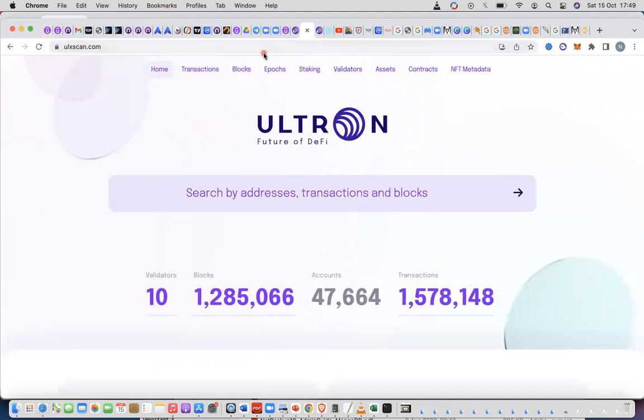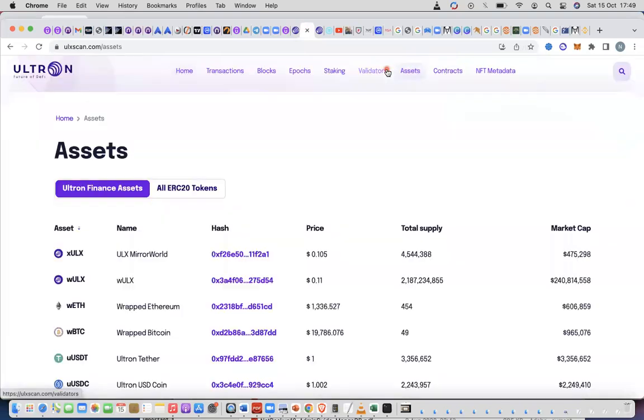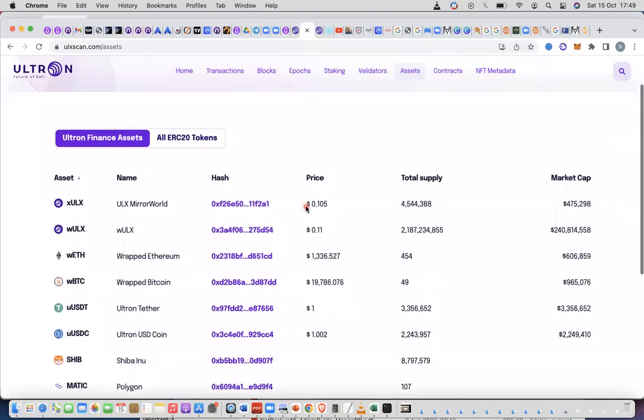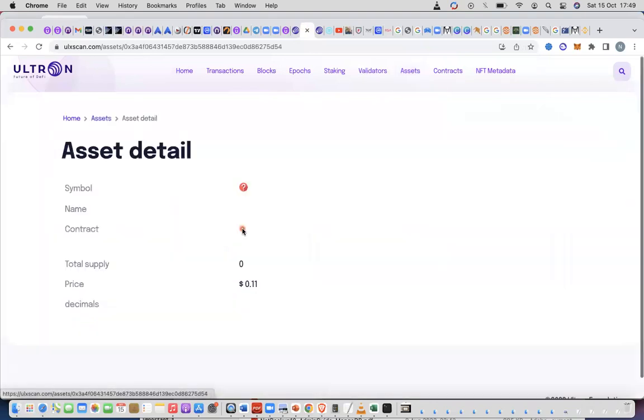Once you get there you see assets here. You click on assets. These are all the tokens that are available for you to add a contract address. So we're interested in wrapped ulx which is wlx, and so you click on the hash here, just click on it.